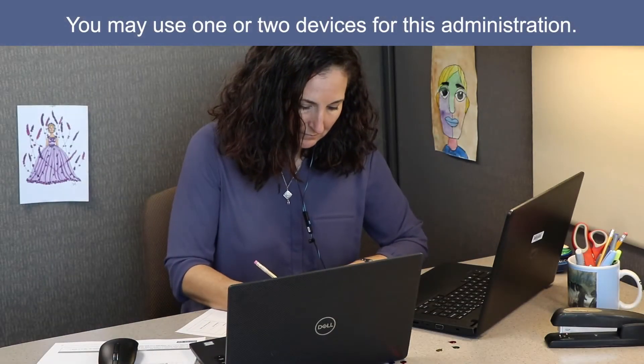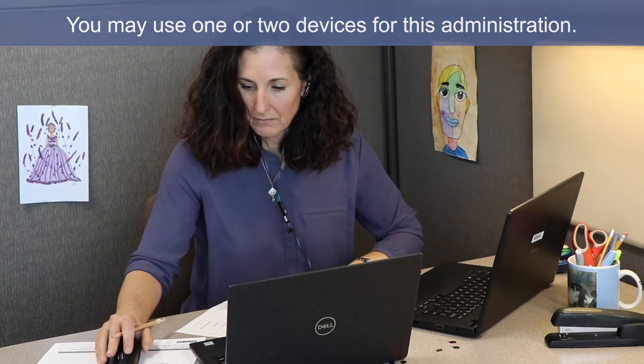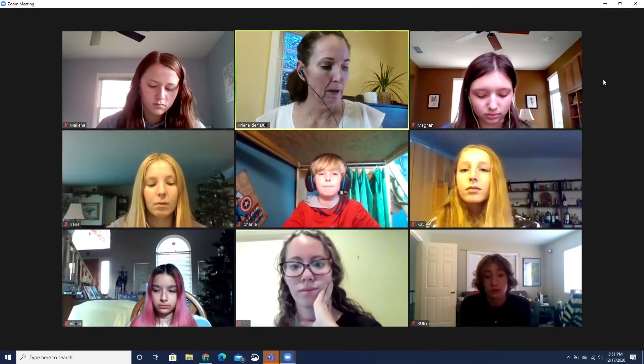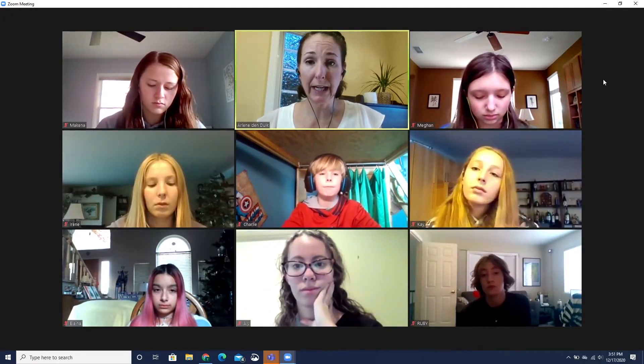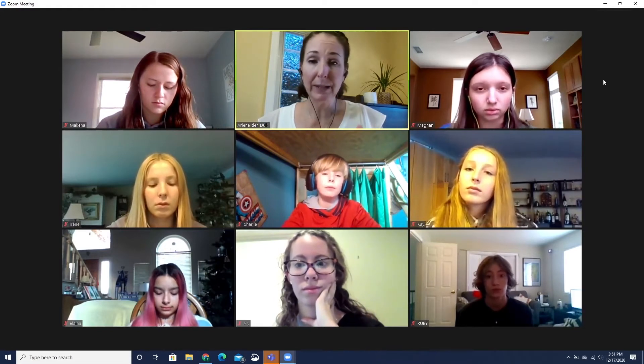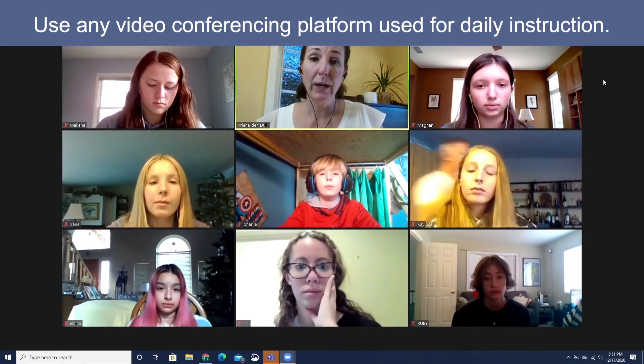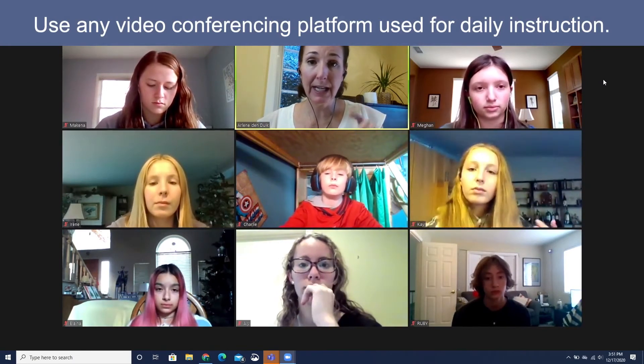You may use one or two devices for this administration. If you are using two devices, a video conferencing platform can be opened on one, and the test administrator interface open on the other. This video will be demonstrating a remote group test administration with one device. The test examiner in this demonstration is using Zoom for video conferencing, but test administrators and examiners may use whatever video conferencing platform students are using most frequently for daily instruction.